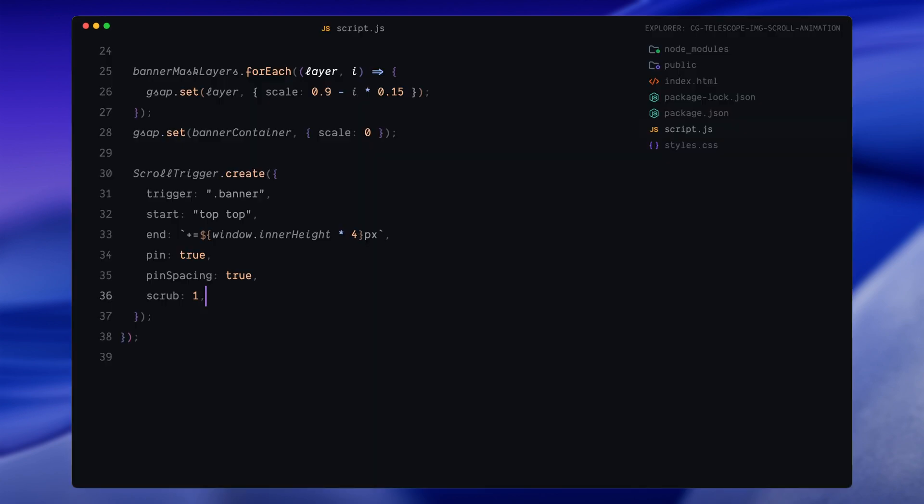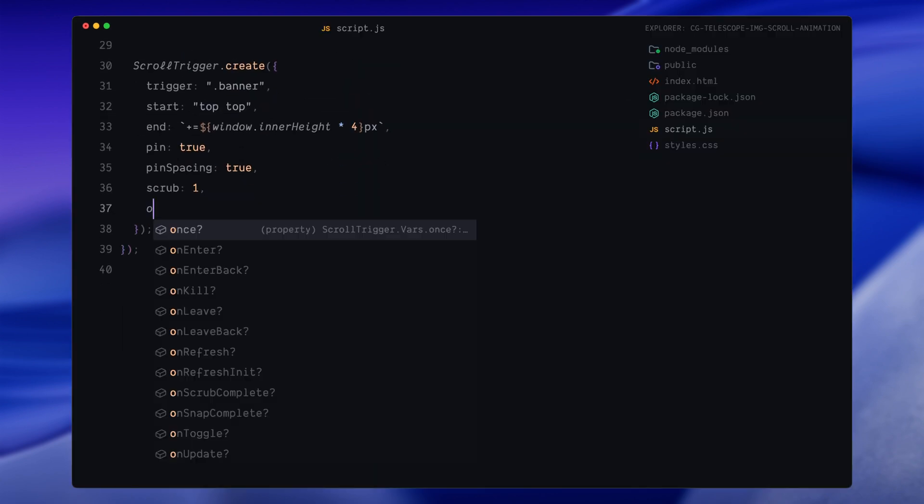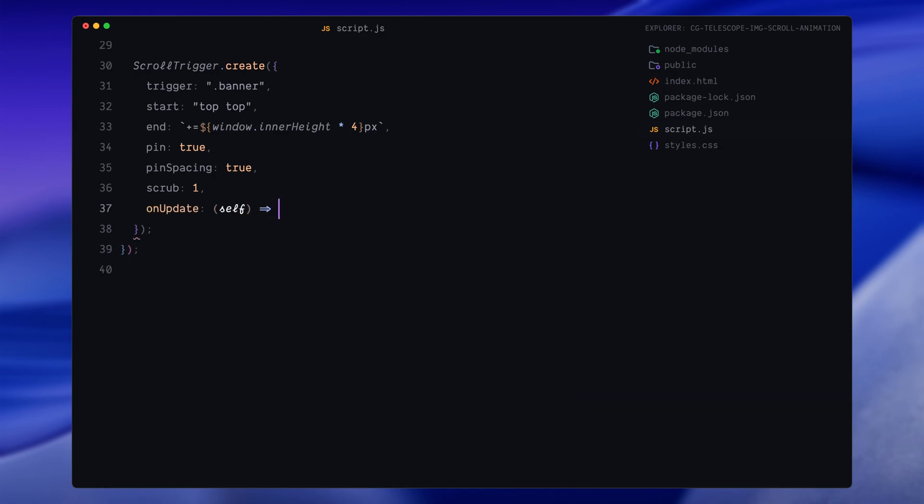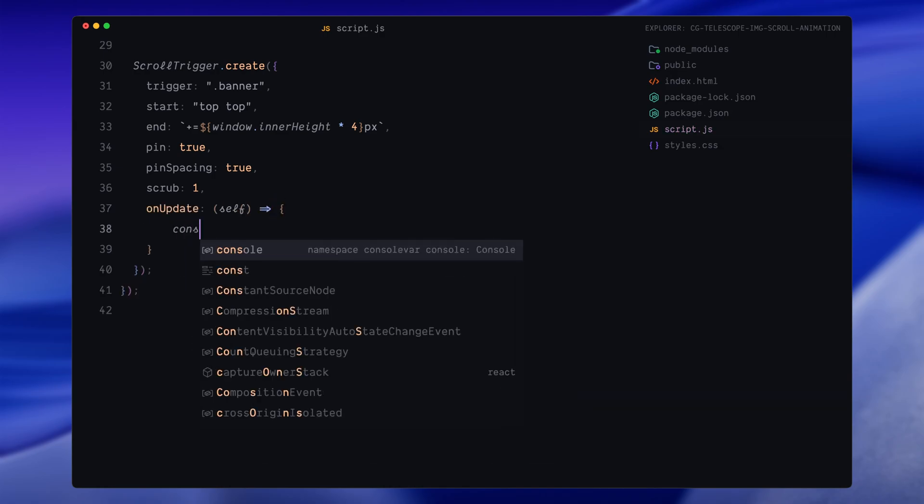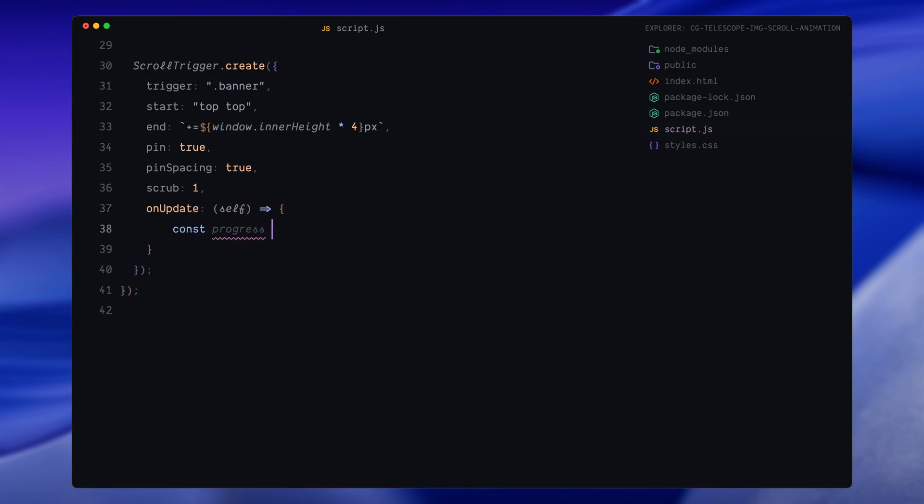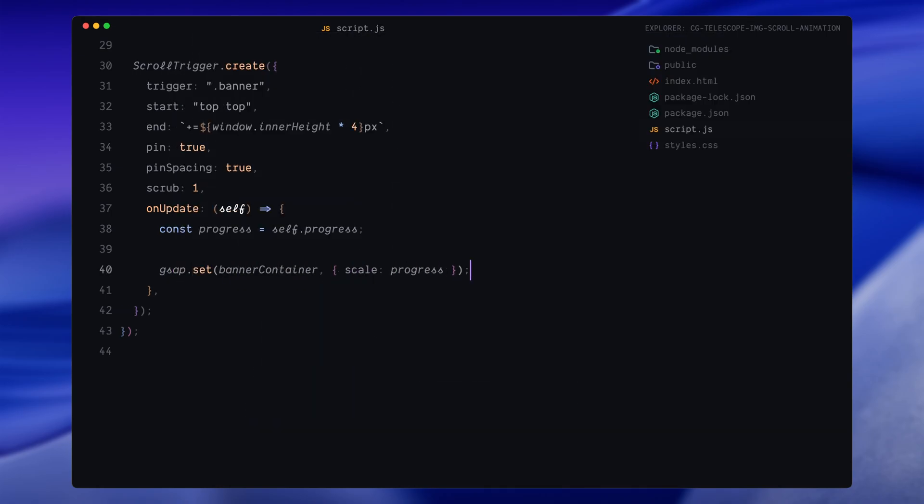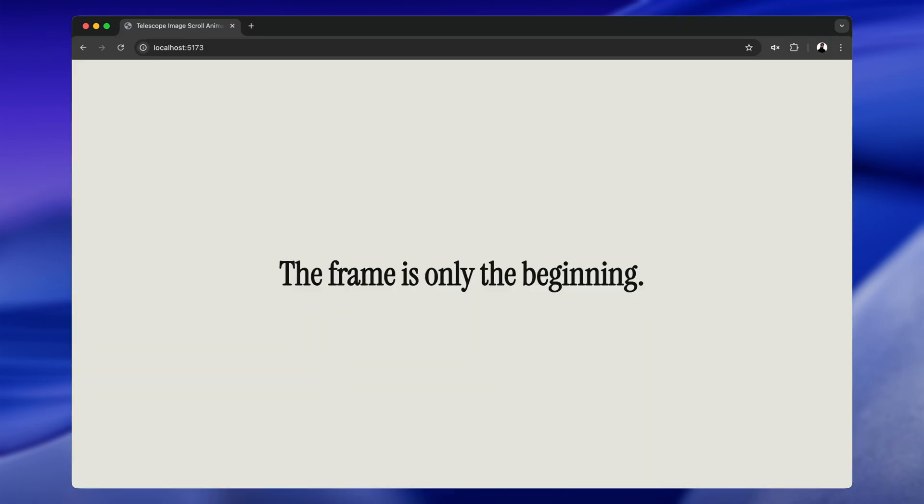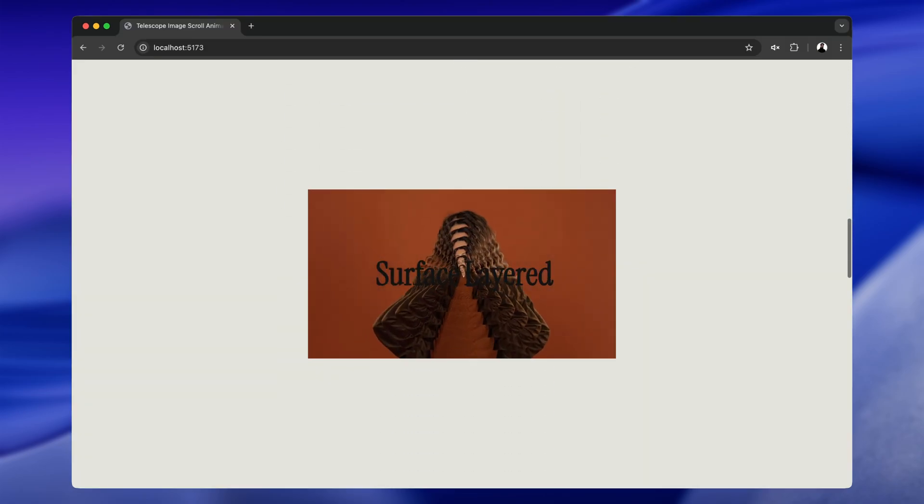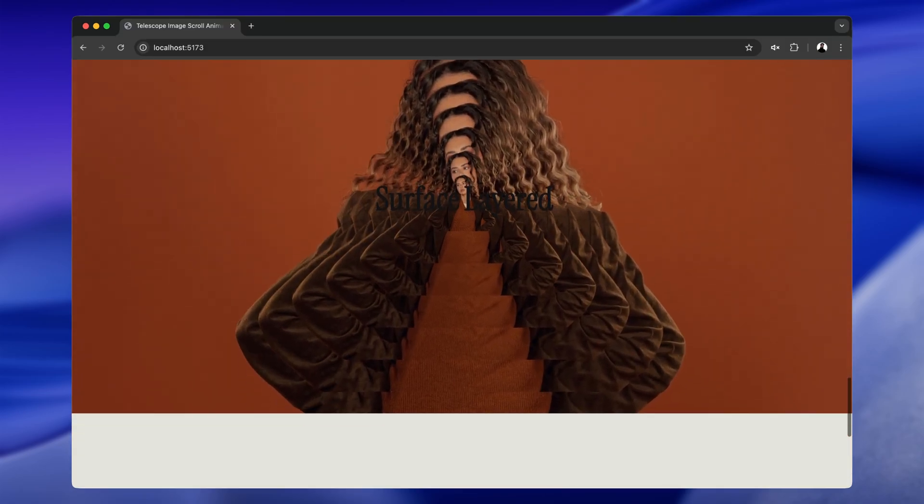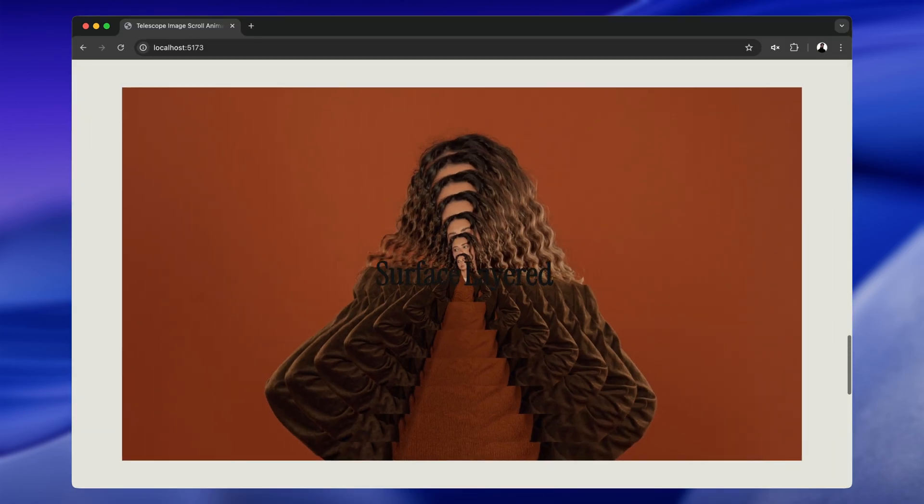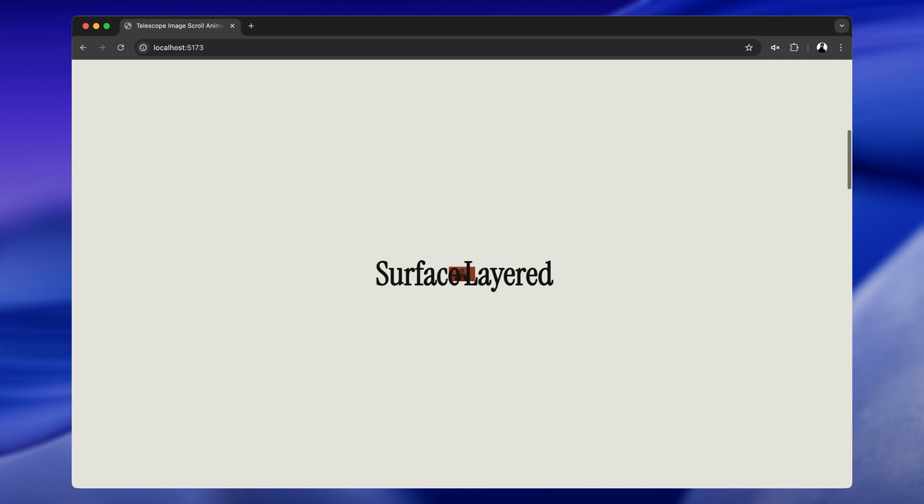Now comes the most important part, the onUpdate callback. Inside this function, we're using the scroll progress, which is a value that goes from 0 to 1. So at the top of the scroll, progress is 0, at the end it's 1, and everything in between is a smooth decimal value as you scroll. Now first we scale up the entire image container based on scroll progress. So when progress is 0, the container is fully shrunk. And when progress reaches 1, the container is fully scaled to its normal size.